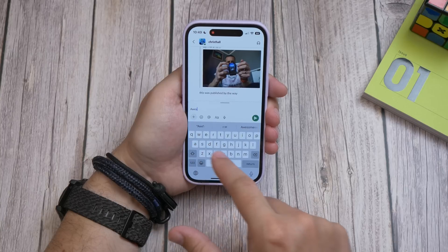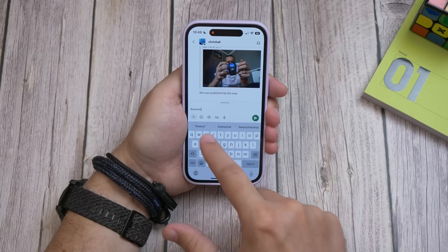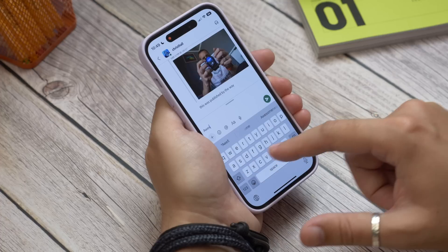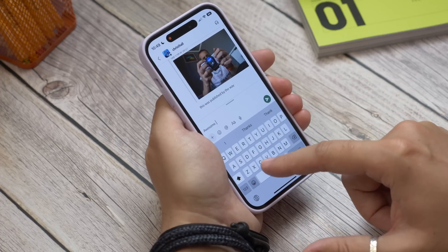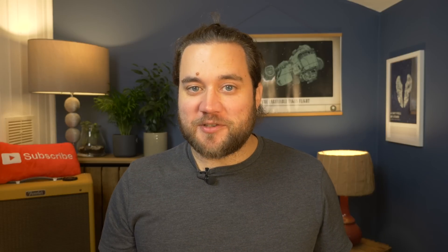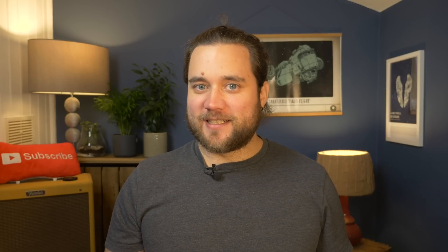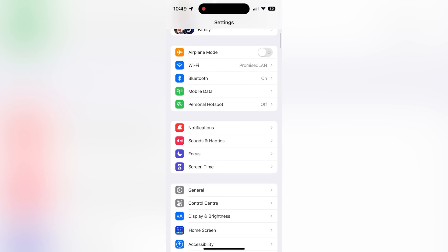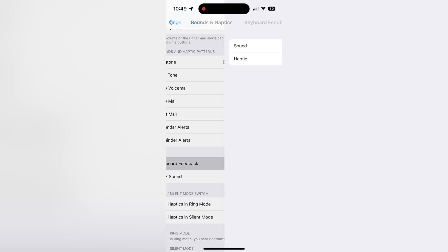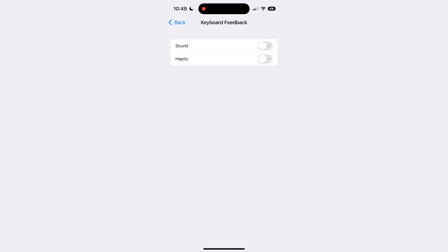Number two is enabling the haptic keyboard. As part of iOS 16, Apple brought haptic feedback to its own stock keyboard. This means that when you type you can feel subtle taps or vibrations under the display — an absolute essential feature that should have existed a long time ago. To switch it on, go to Settings, Sound and Haptics, then choose Keyboard Feedback and toggle on the Haptic option.